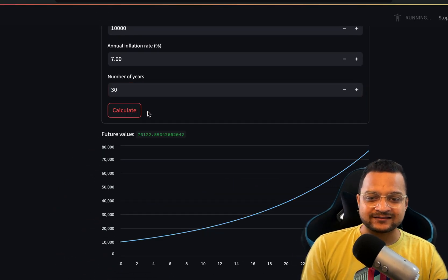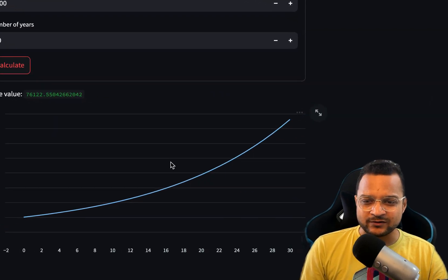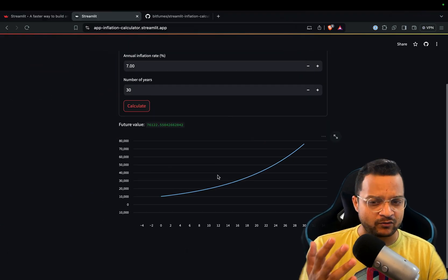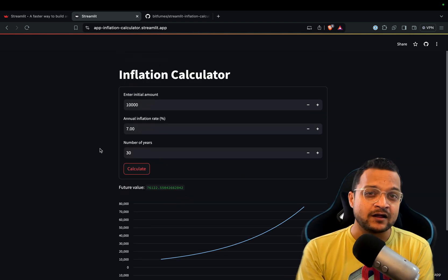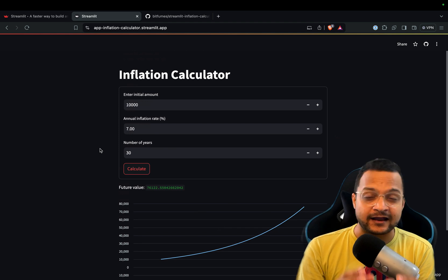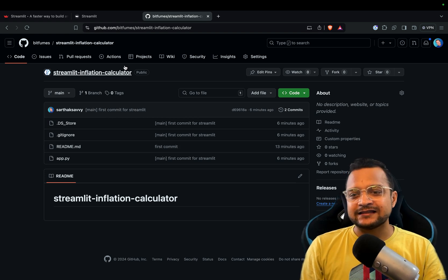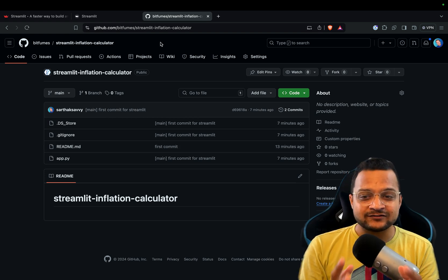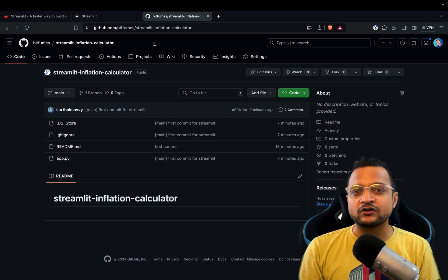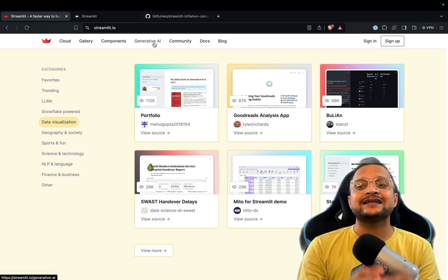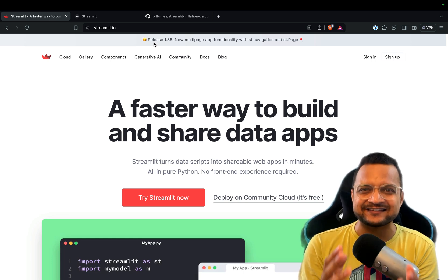In 10 years, $10,000 will become $19,671. If I say 30 years and click calculate, you can see it's calculating and the graph is also updated — you can zoom in and zoom out with your mouse. All of this was created with Streamlit without any HTML, CSS, or JavaScript. The application code is available on GitHub so you can follow along.